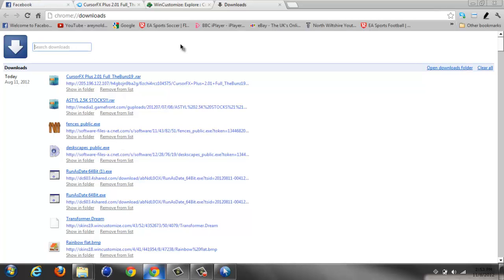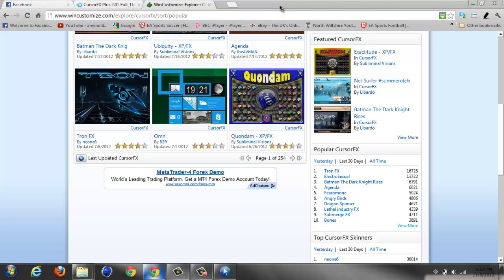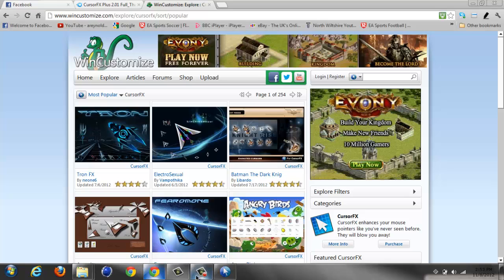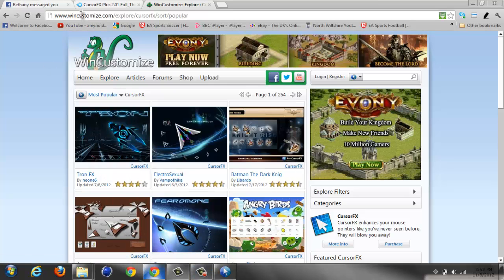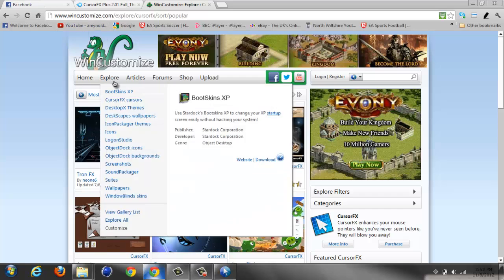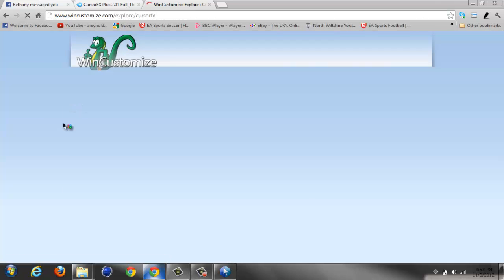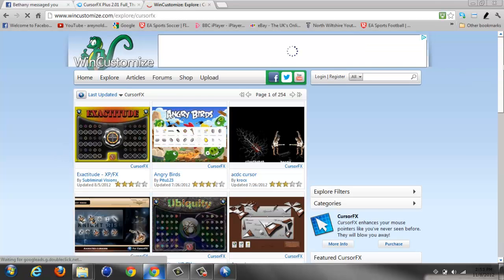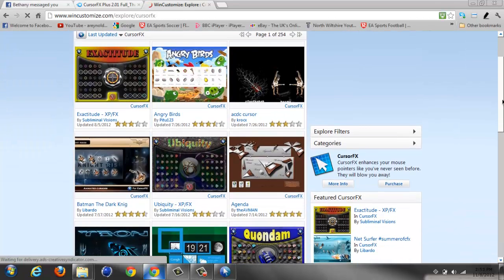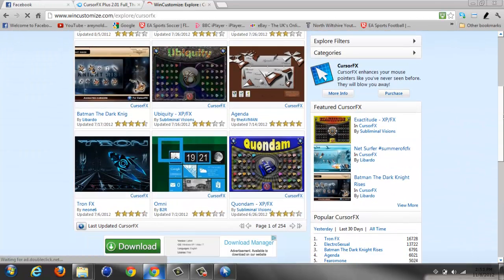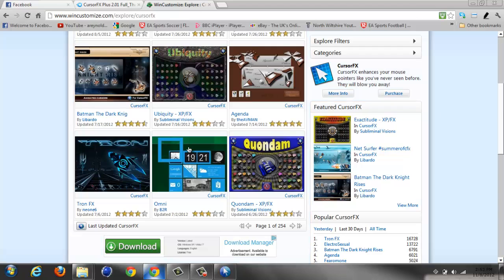So yeah, that's alright. You can go to Customize here and go to CursorFX right here. They have millions of pages - 254 pages of mouse cursors. So yes, pretty good.